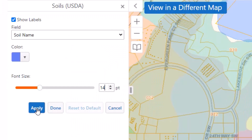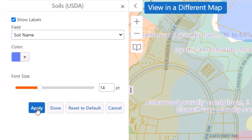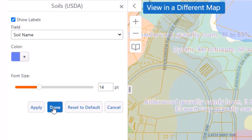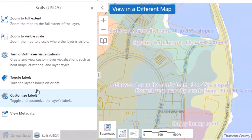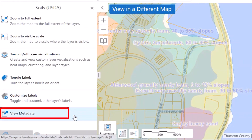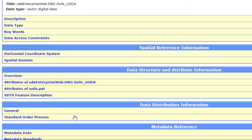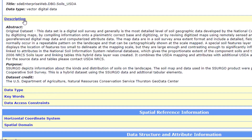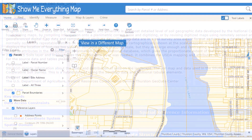Click Apply to see the changes applied, and Done when you are satisfied with your changes to return to the layer actions view. You can view source and description information for a layer by clicking View Metadata. The amount of information available varies for each layer, and any recently updated layer will include a last updated date in the description.